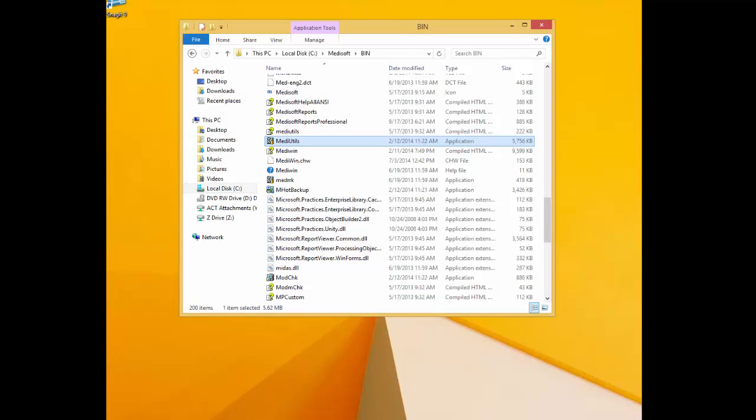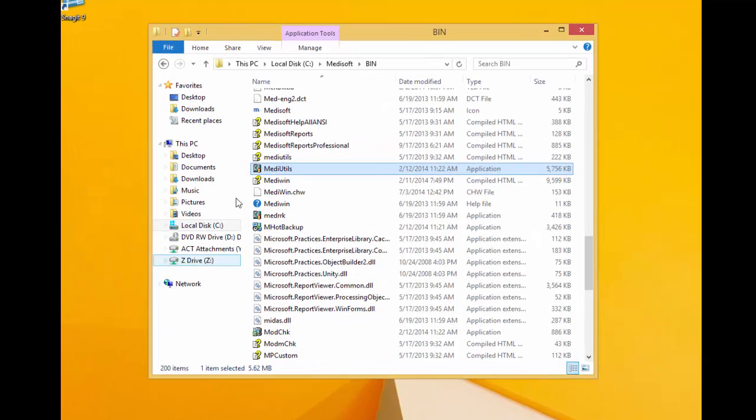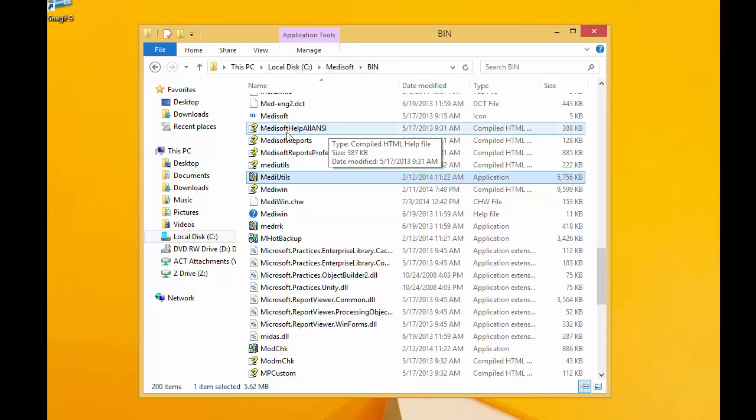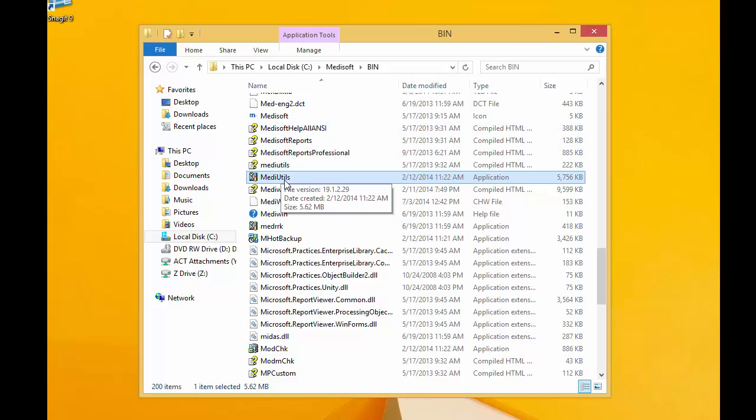And then we're going to navigate to the C drive, the Medisoft folder, the bin folder. And if you scroll down, you'll find Meta Utils.